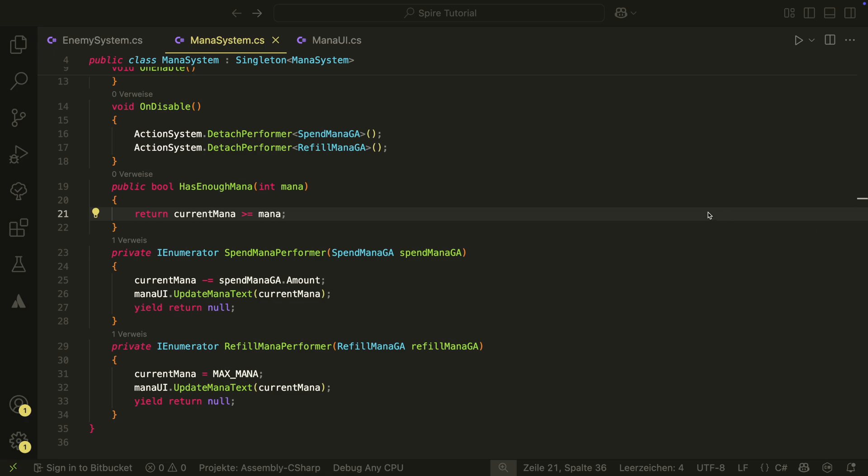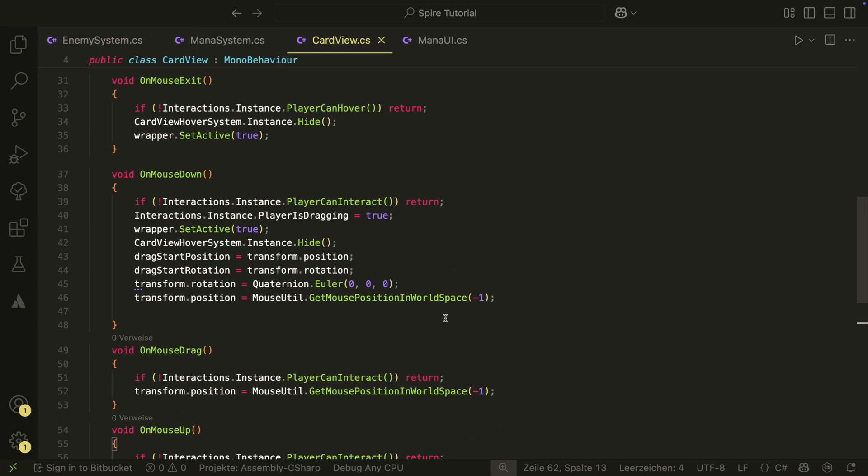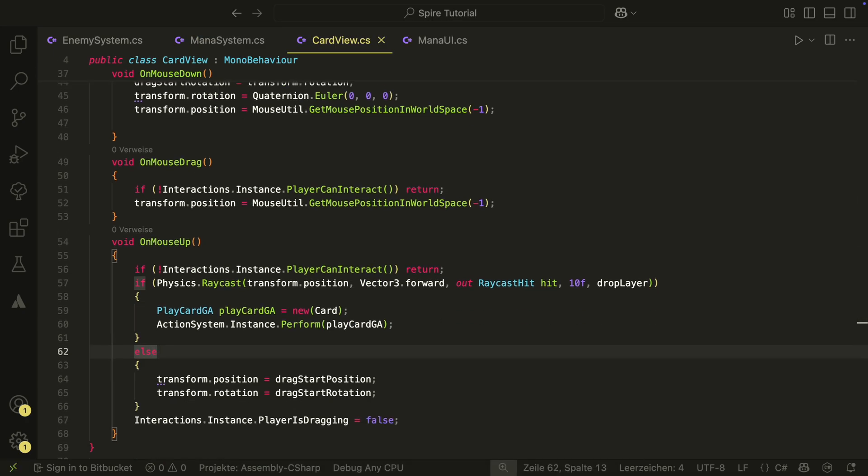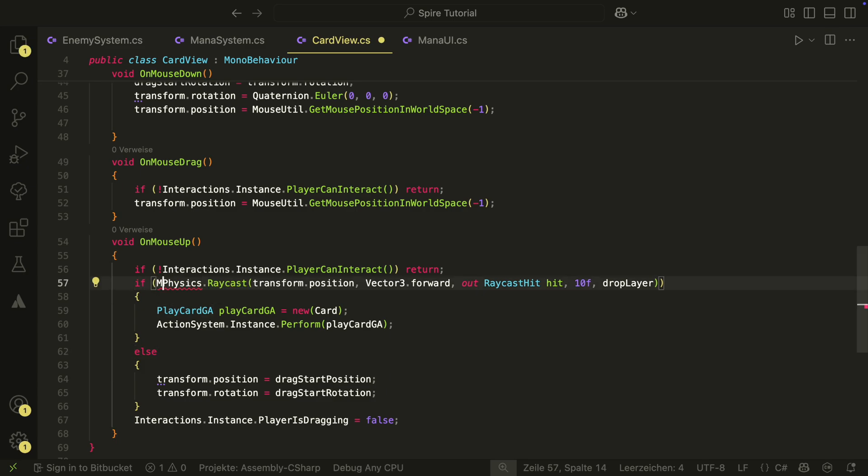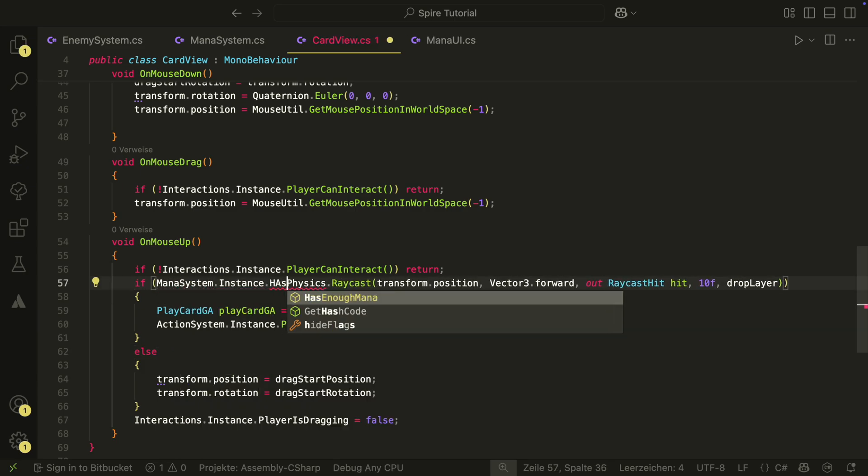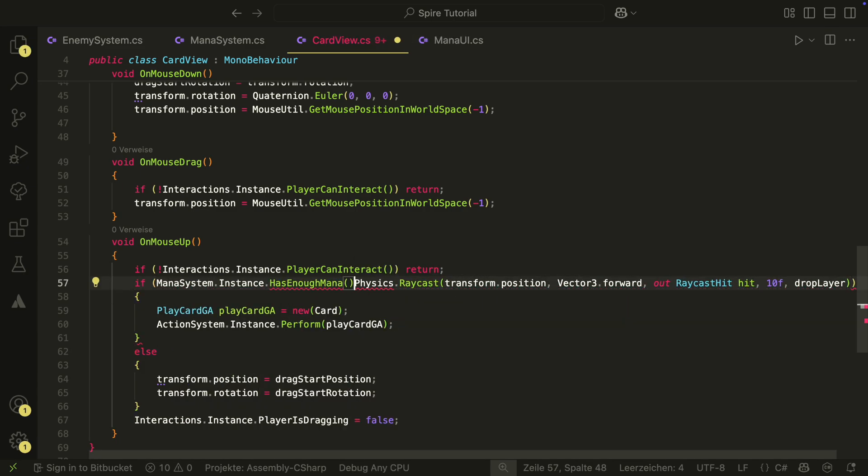In our card view script in the onMouseUp, we add another condition to our if statement. We only want to be able to play a card when we have enough mana.